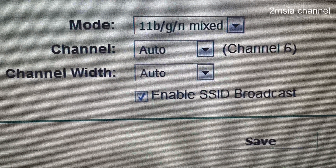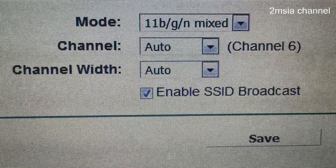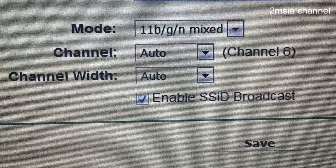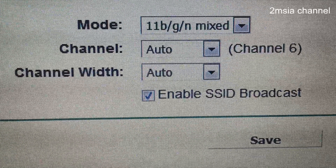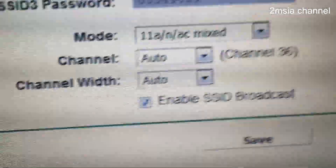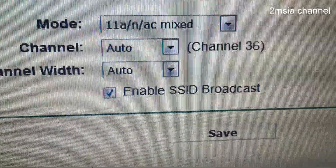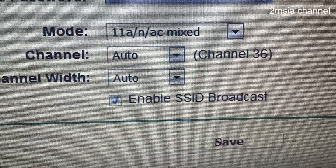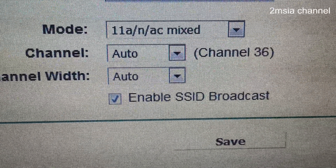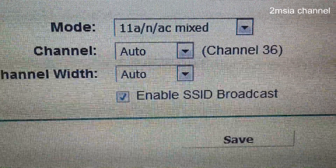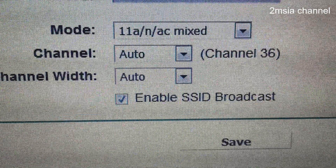They already provide the settings. The mode 11BGN — B is for old devices. Now let's see the wireless 5GHz. The mode is 11ANAC — if your device supports it, you can connect to the 5GHz band. The 5GHz mode is different from the 2.4GHz mode.